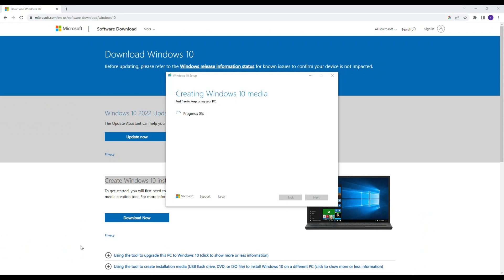After downloading, it will verify the process of ISO file and after verifying, it will create your Windows ISO.